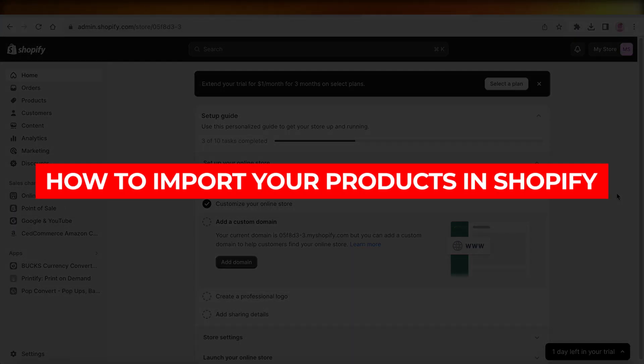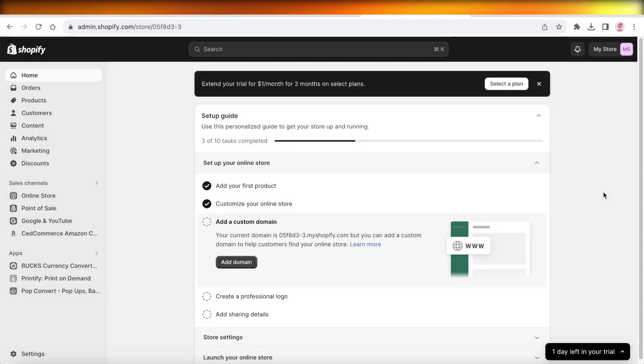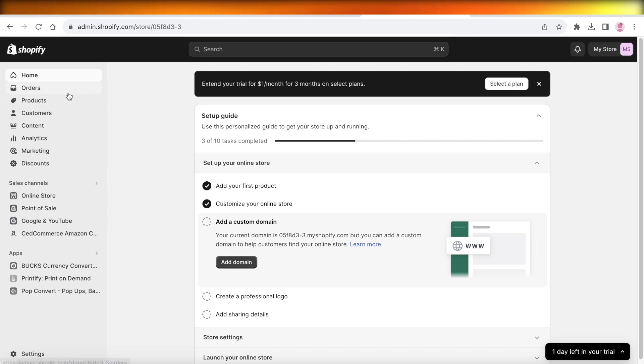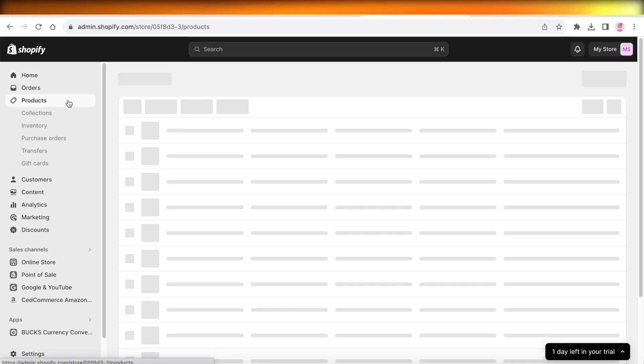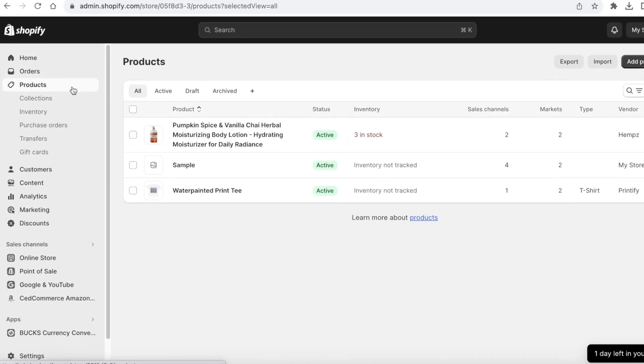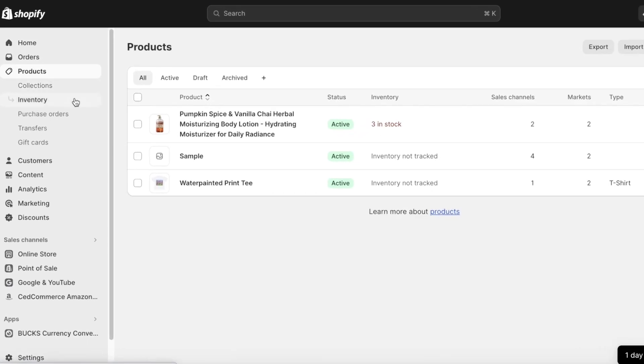How to import your products in Shopify using CSV files. Hey guys, welcome back. In this video I'll be showing you how you can import your CSV files into Shopify and have them added as products. So let's get into it.